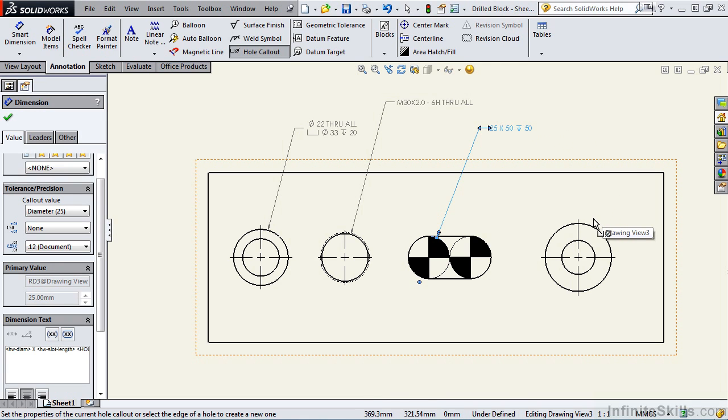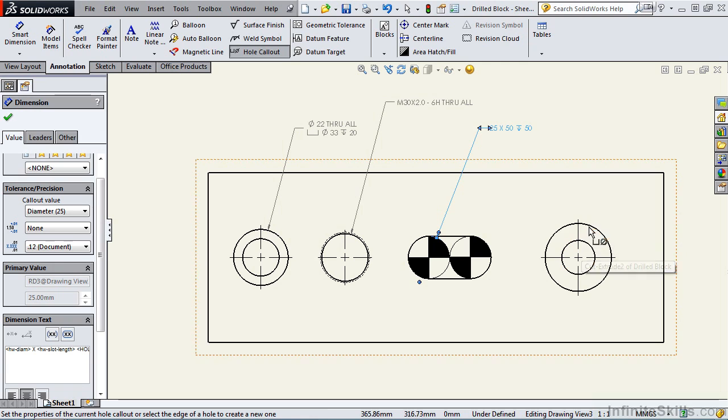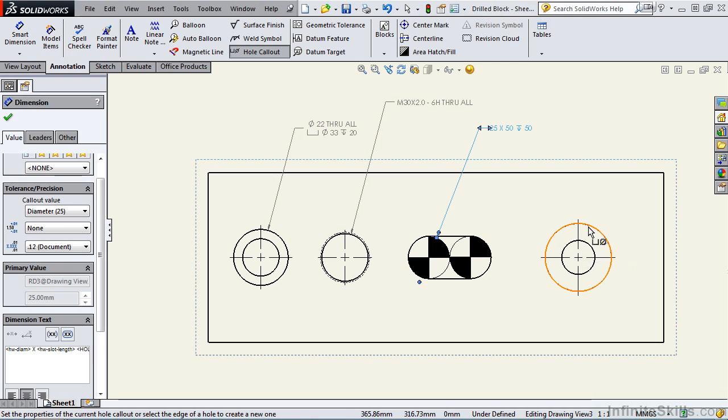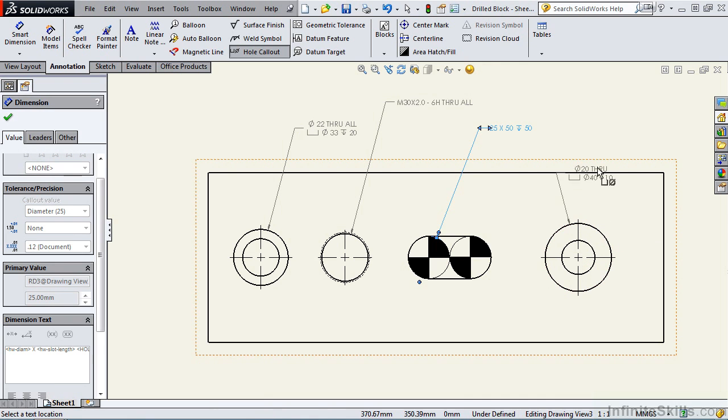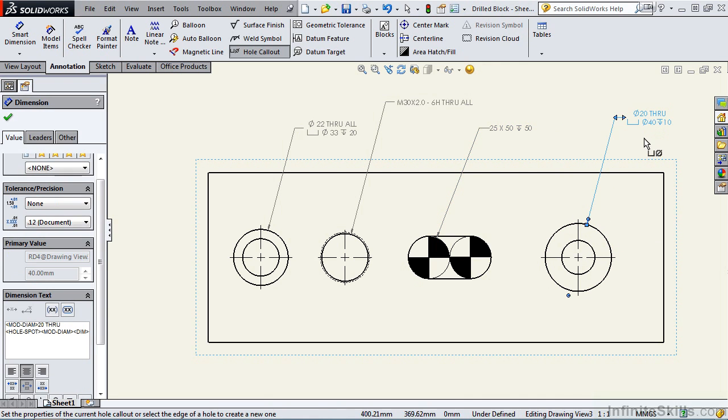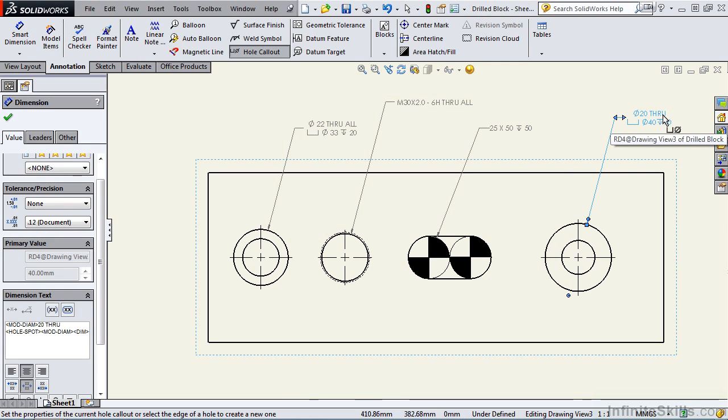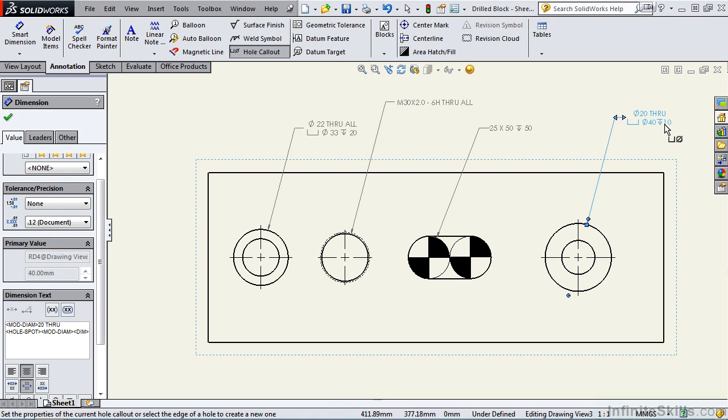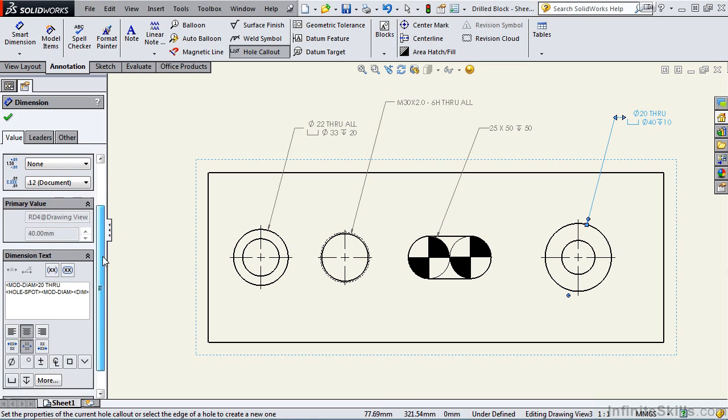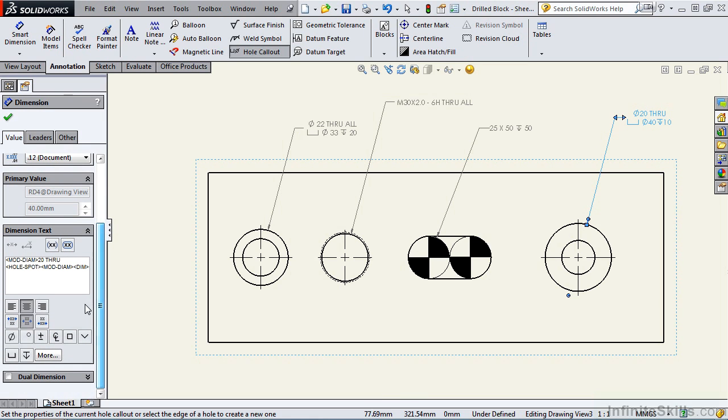Now on this last feature it will be interesting to see if it gives us the information for both features since it was created as two separate cut extrude features. I'll select the outside circle and you'll see it does give us the correct information. Diameter 20 is a through hole. Then we have a counter bore diameter 40 with a depth of 10. I want to left justify this. I'm going to go back to my property manager and select left justified.